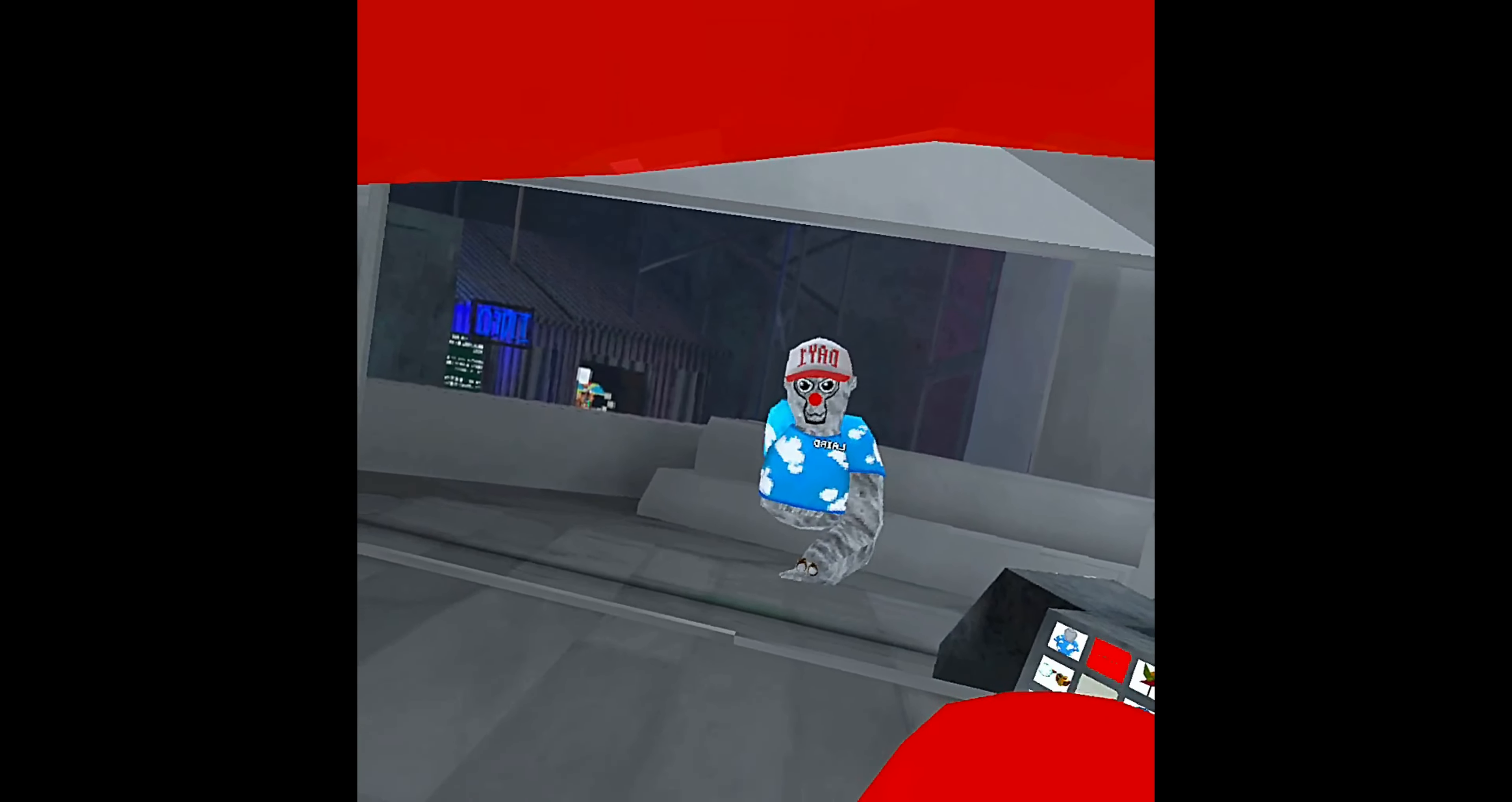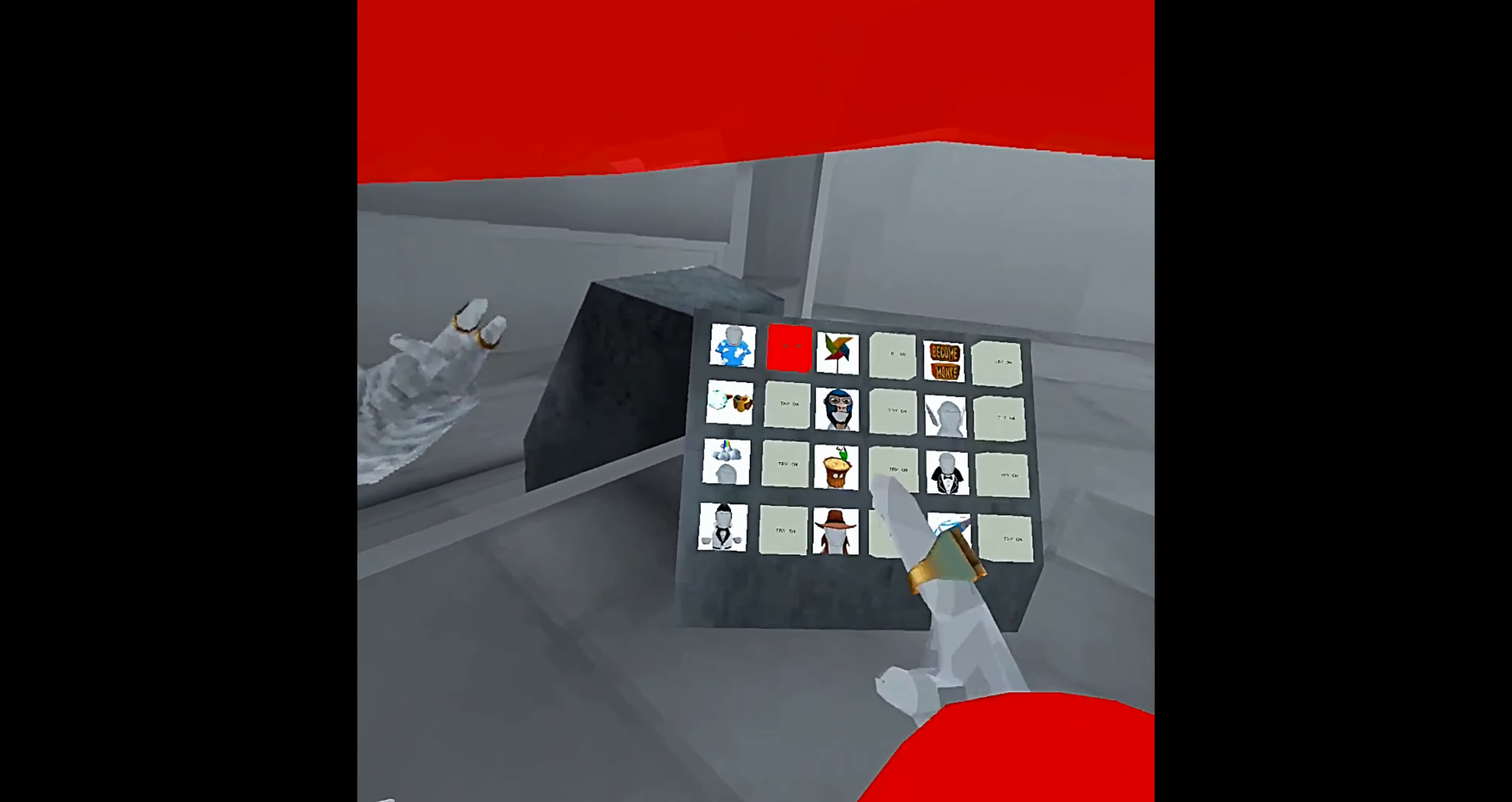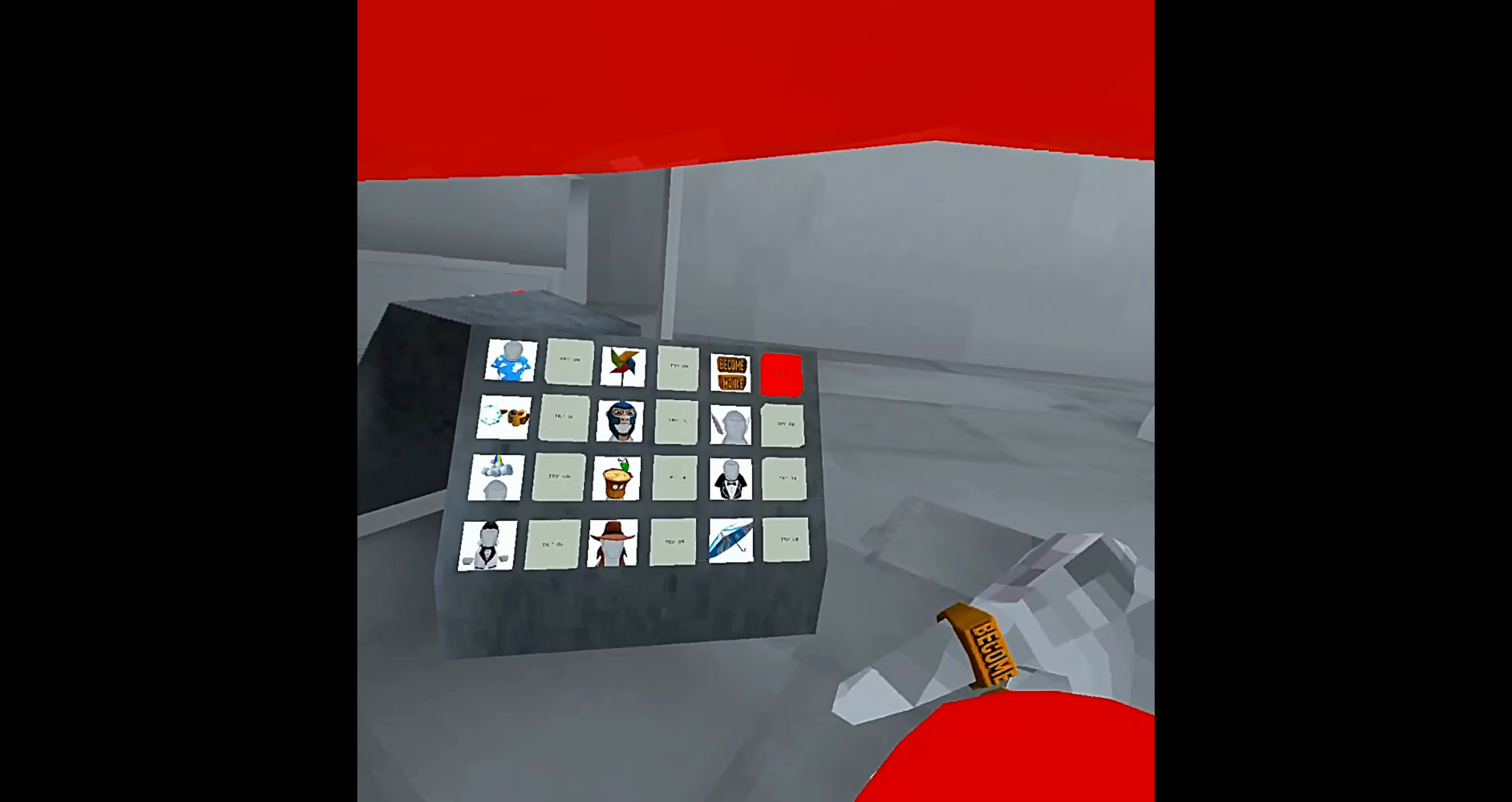So first we got this thing. Don't mind that. First we got the shirt, the cloud shirt. And we got this little thing, and it moves when you move with it. We got these, become monkey.